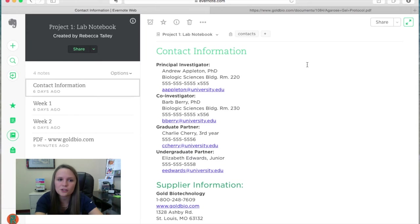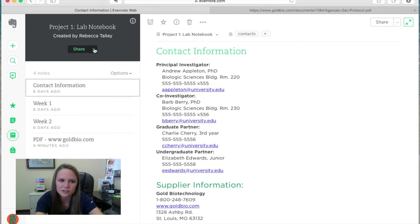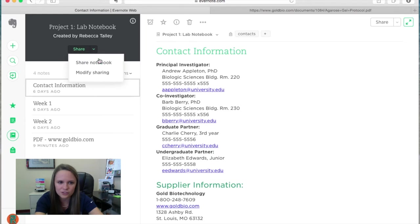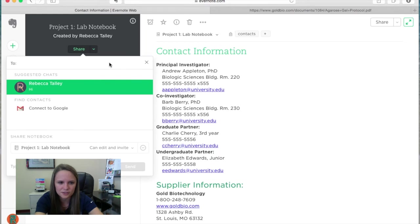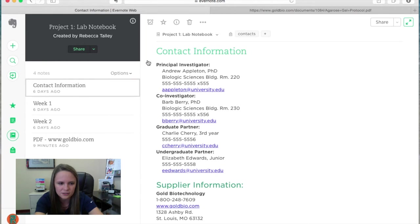If you want to share a whole notebook, it's the same way, except you're going to click the share up here in the notebook section and hit share notebook. And it's going to prompt you the same way. And that's going to be done only through an Evernote account as well.